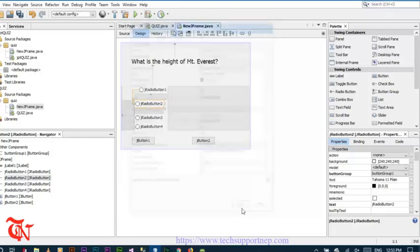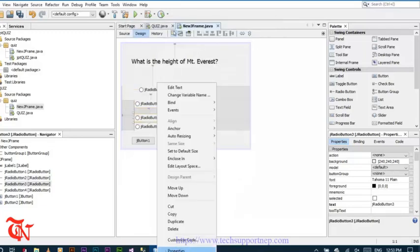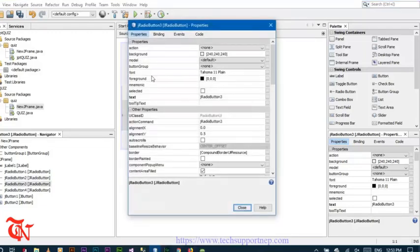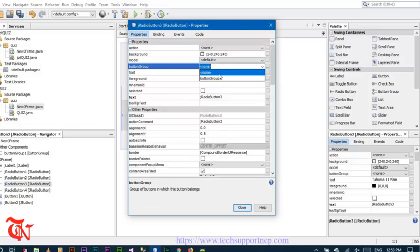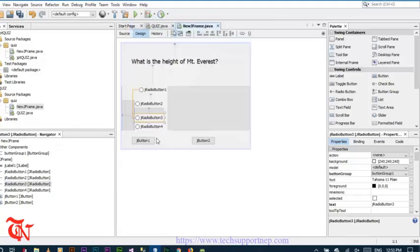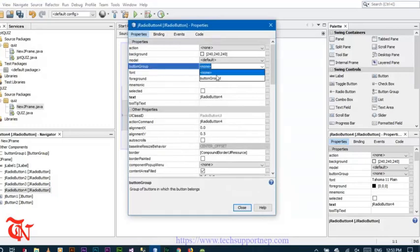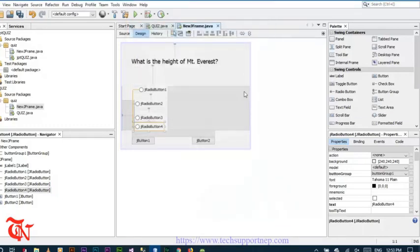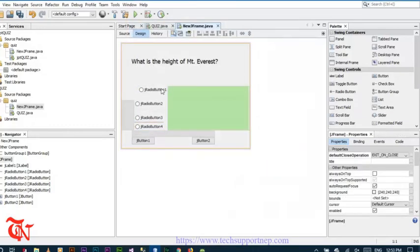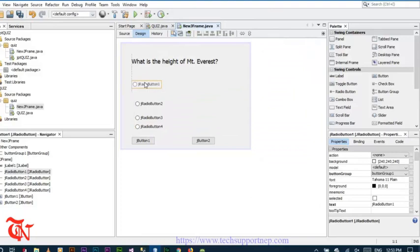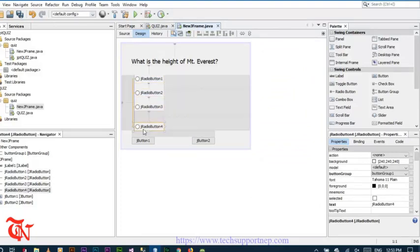Set the button group for each radio button using the similar process. Then set the text of the buttons accordingly.